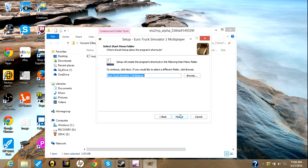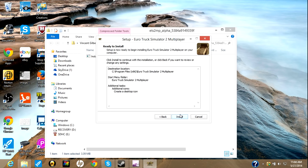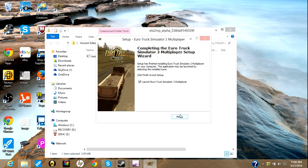And next. Next. Next. You want a desktop icon. And next. Install. Finish.